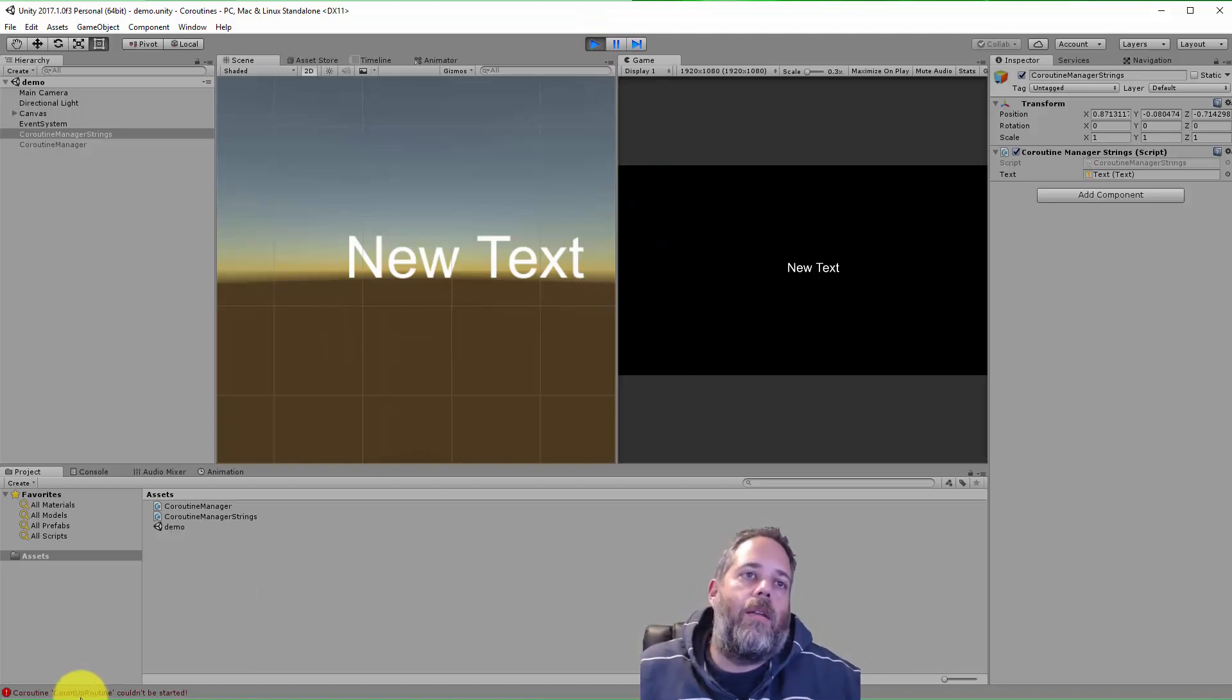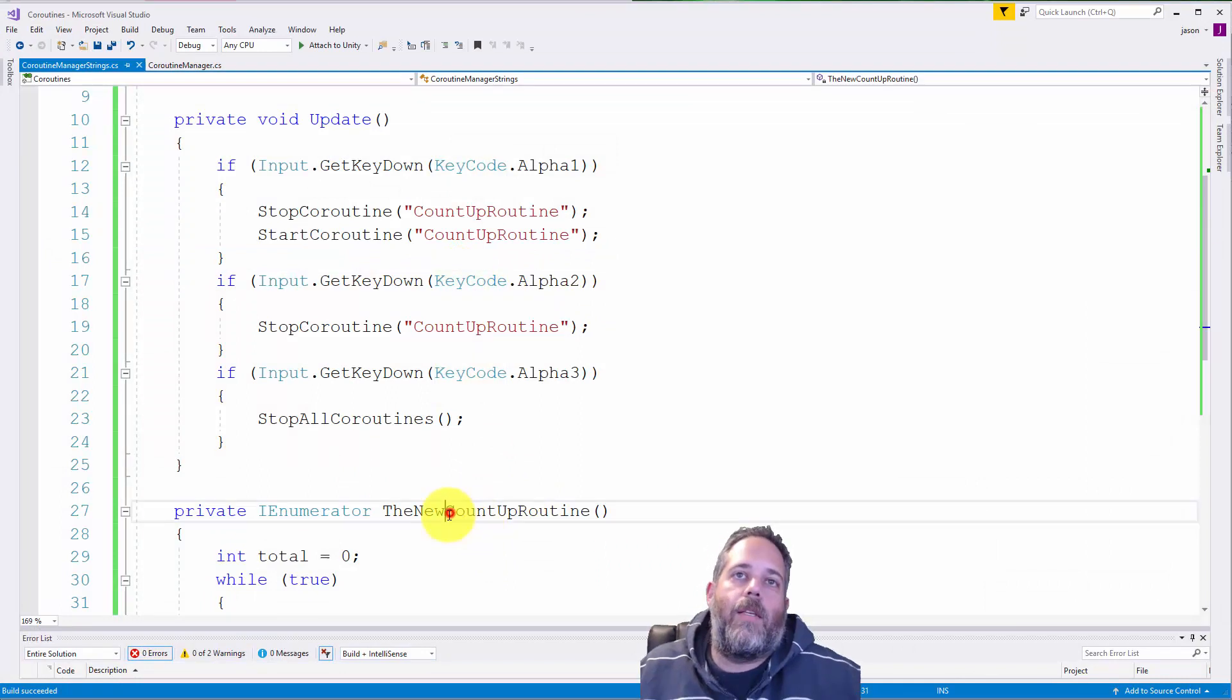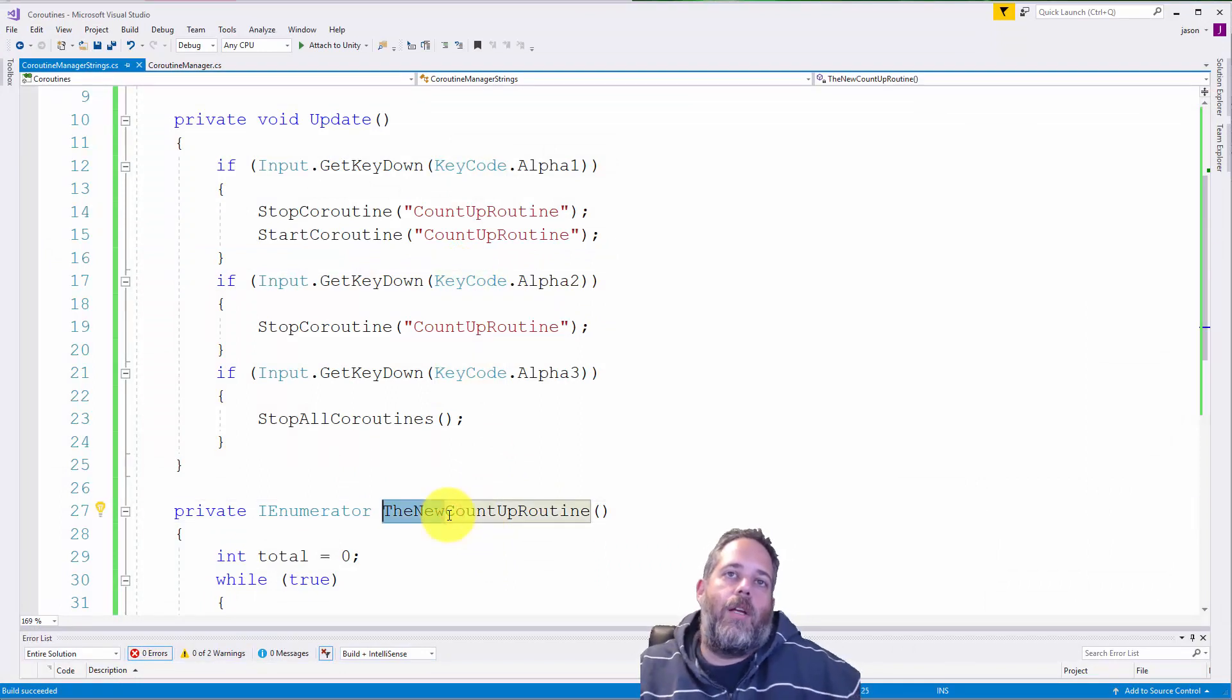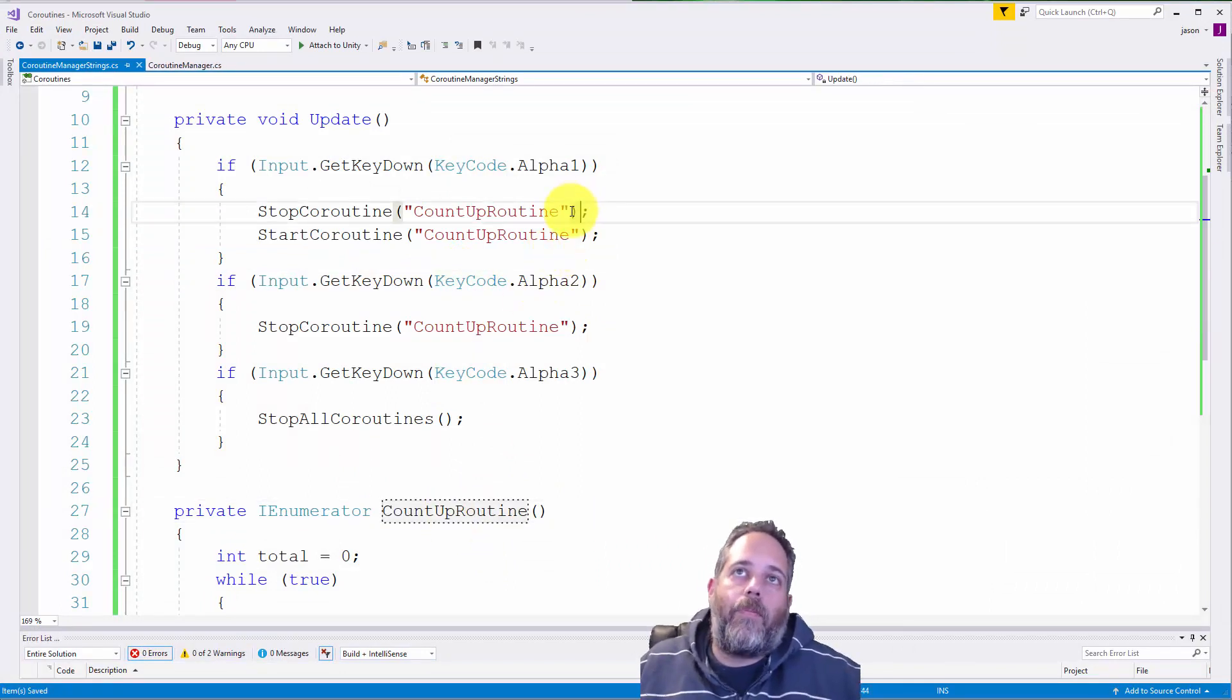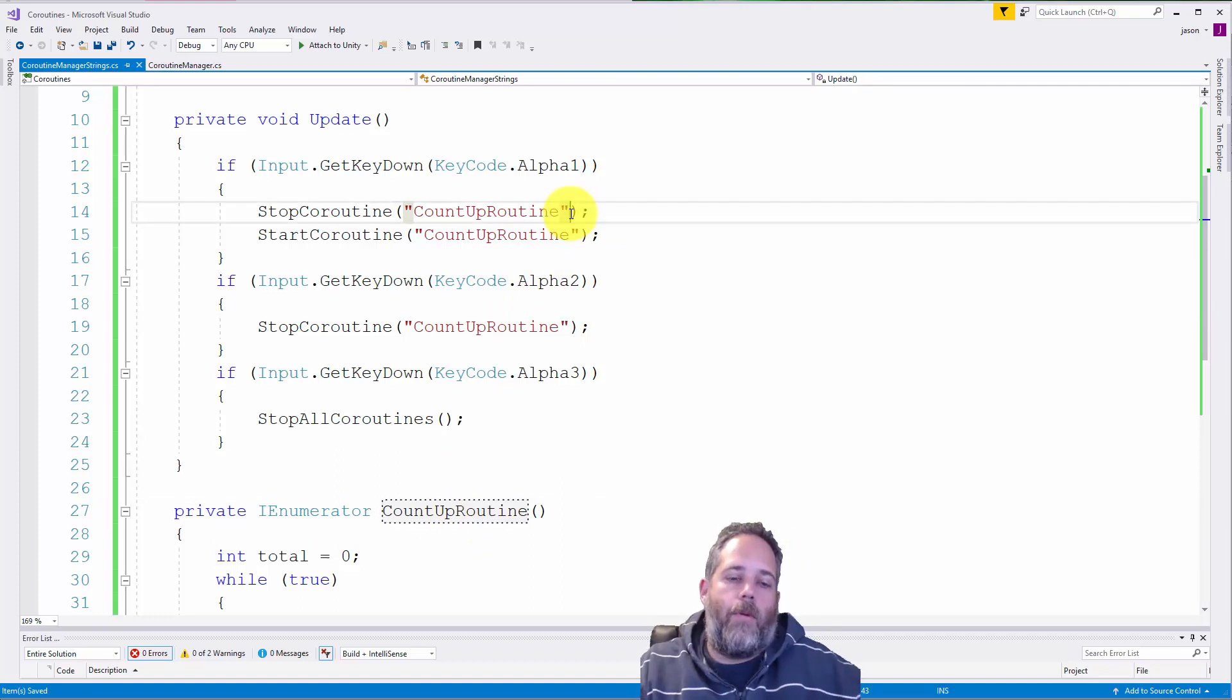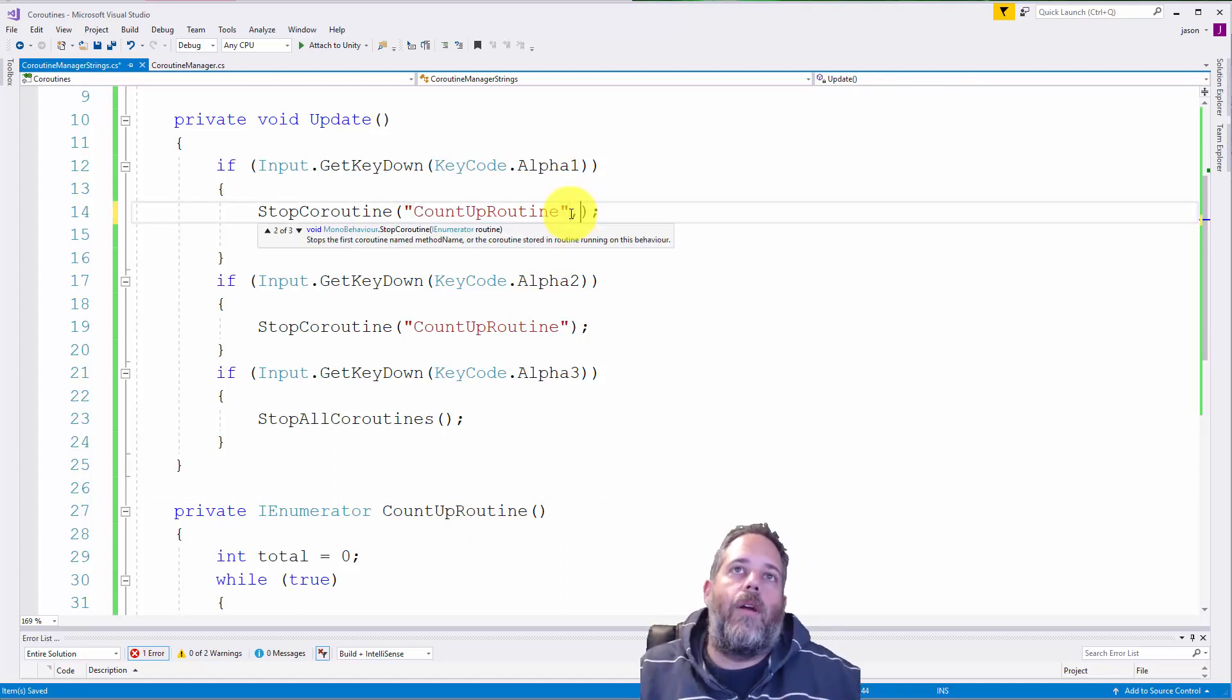Coroutine count up routine couldn't be started. Because I renamed this and since it's a string, it is not automatically refactored. There's no compiler error.